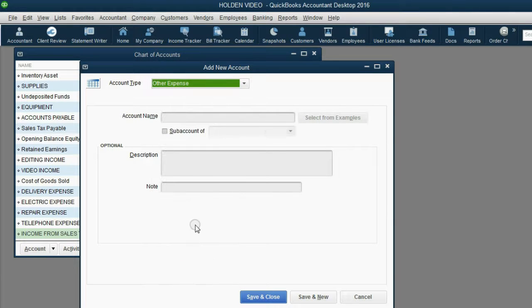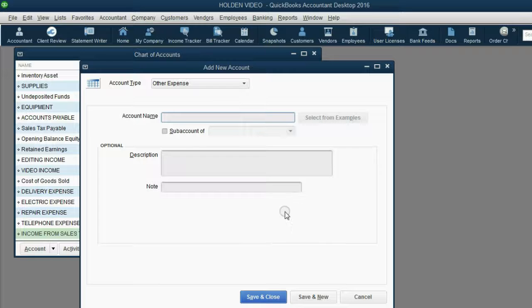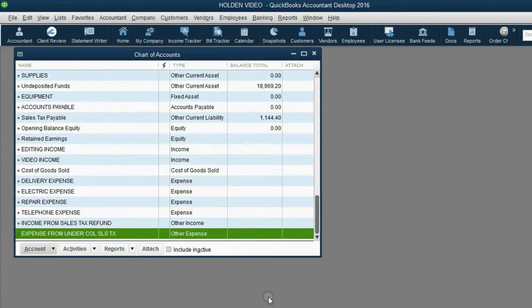Now the next one is Other Expense — not Expense, Other Expense — because it's not a normal expense from normal operations. The account is called Expense from Under Collecting Sales Tax. Save.